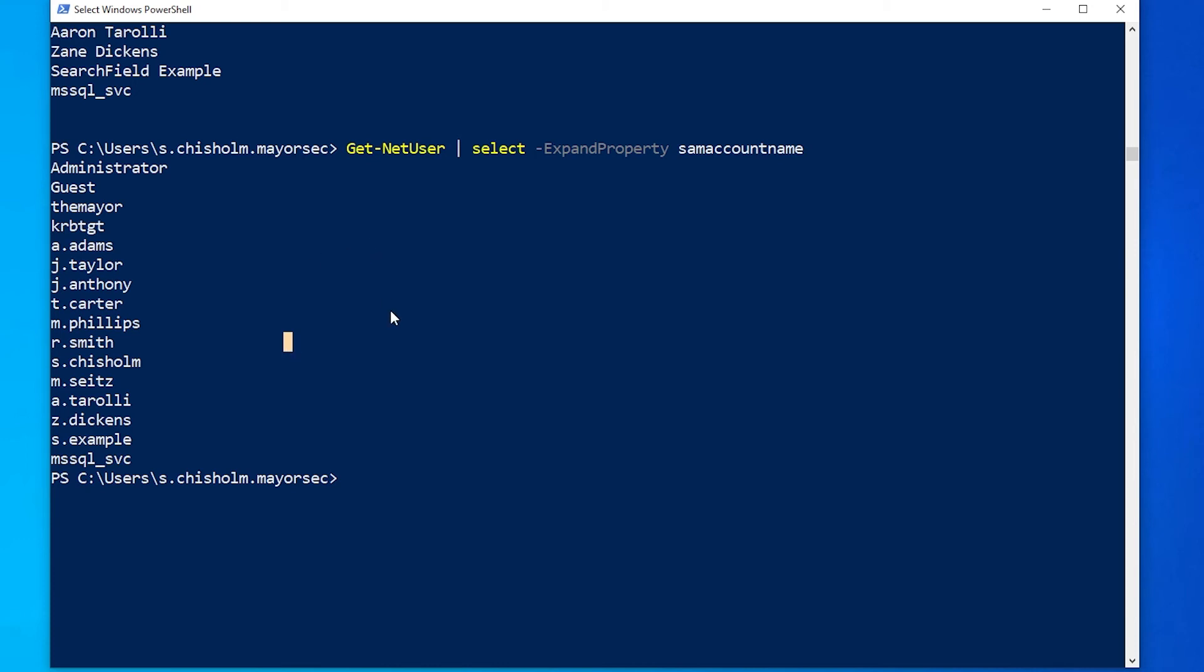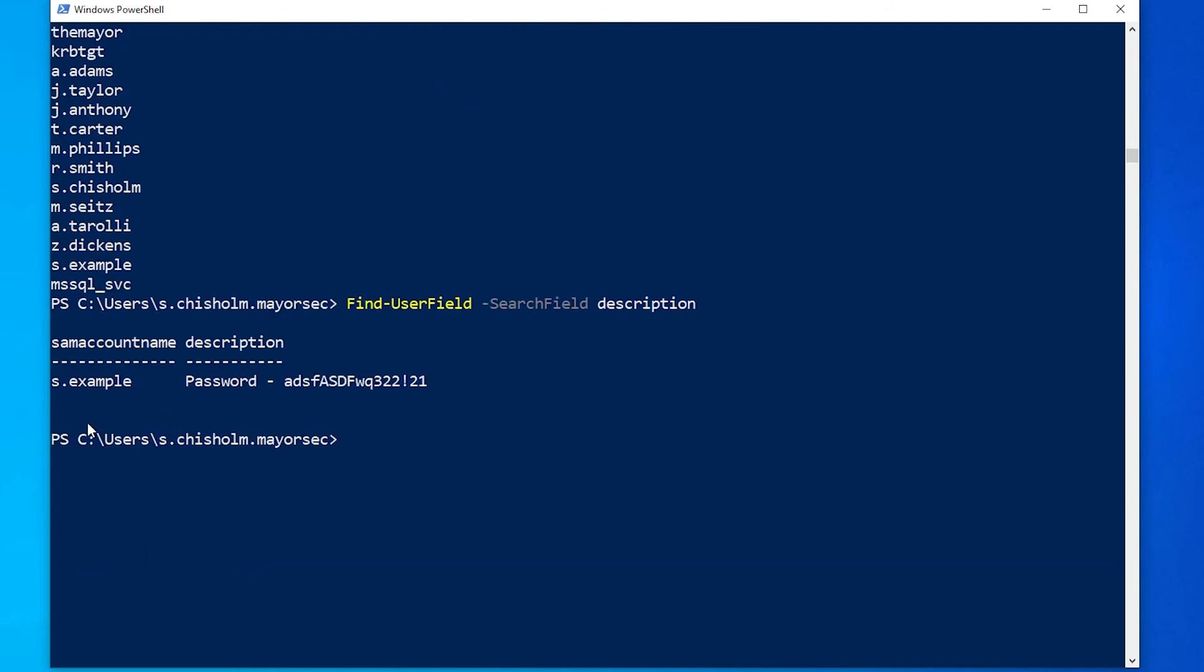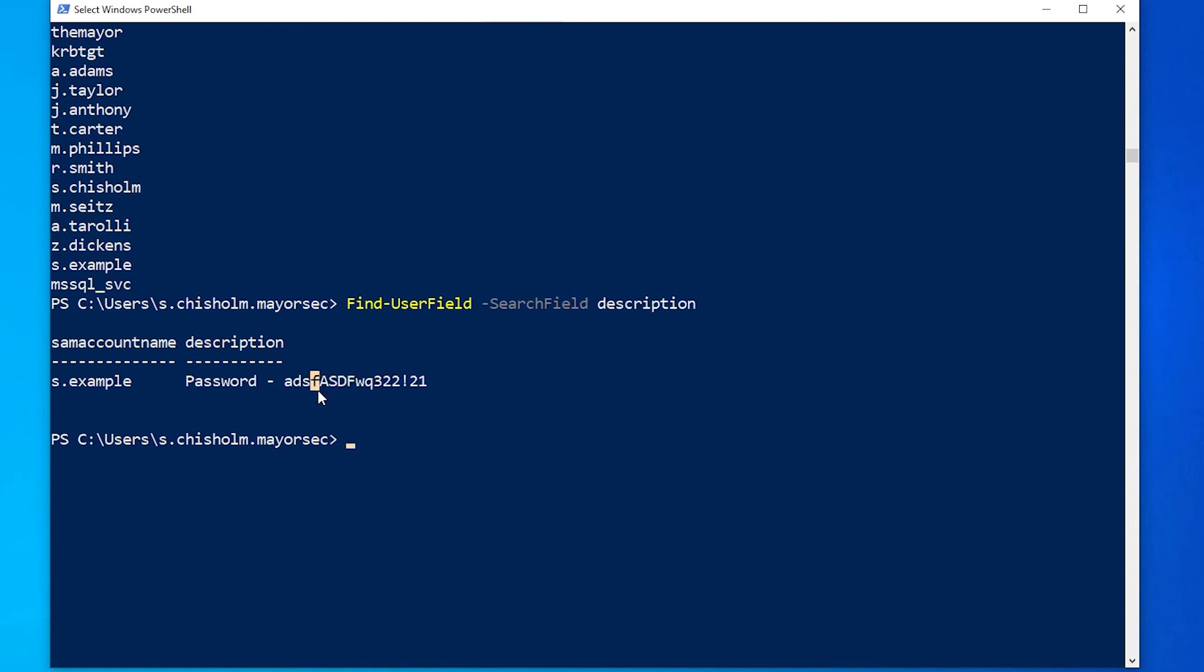Something else within Active Directory environments that we see quite often is administrators using the description line with users to declare passwords and such for lesser used accounts. One of the ways that we can use PowerView to enumerate this is the Find User Field. So if we use Find User Field, Search Field, and then we do Description because that's what we want to search, and we hit Enter, we can see that we get SAM Account Name as well as in the description, the password of that information. So this is going out and it's searching those description fields within the users in the domain environment.